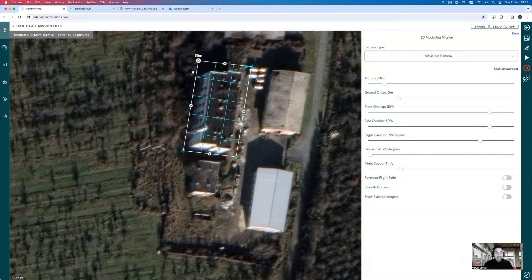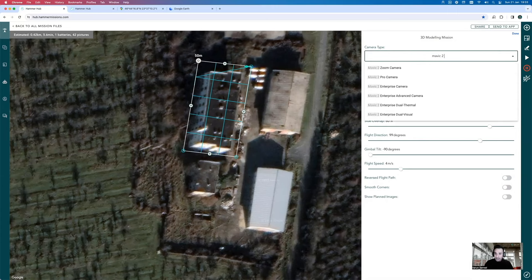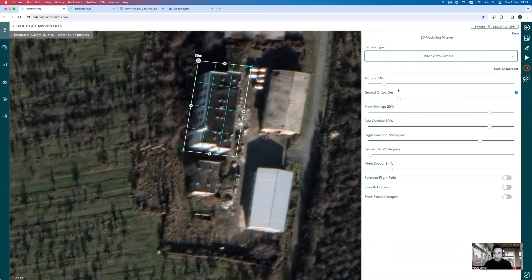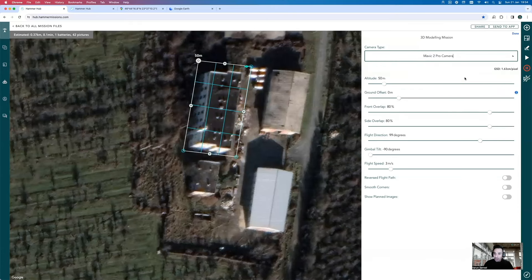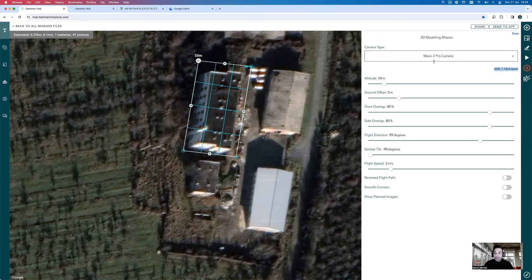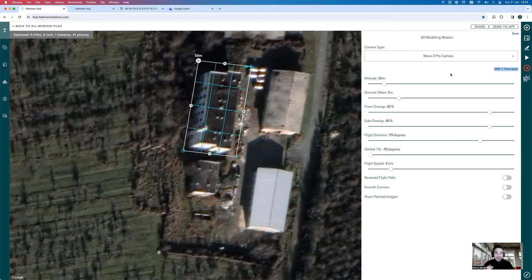For this particular mission, we're capturing with the Mavic 2 Pro, so I'll change the camera accordingly. When I do that, you'll notice the GSD changes from 1.63 to 1.14 centimeters per pixel, because the sensor on the Mavic 2 Pro is different. In this mission, we want to aim for a GSD close to one centimeter per pixel, so I'll stay at this camera. GSD is really important because it dictates the resolution of your data — it's a function of your camera and the altitude you're flying at.